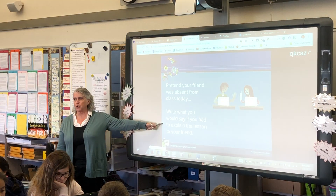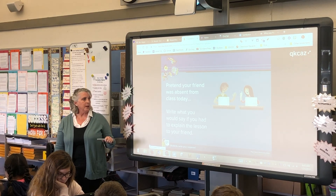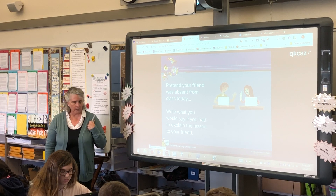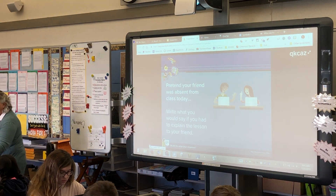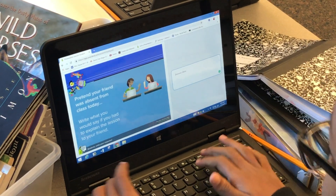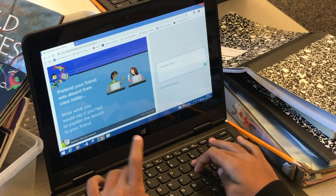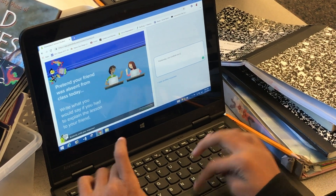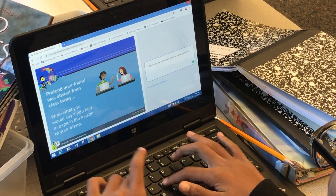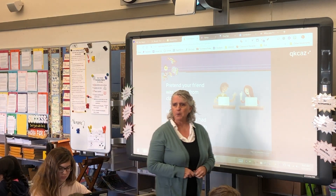I would like you to respond to this question. I want you to write for me what you would say if you had to explain the lesson to somebody that wasn't here today — what we just talked about. So if they show up tomorrow, you would explain it to them. How can you explain what we just talked about?